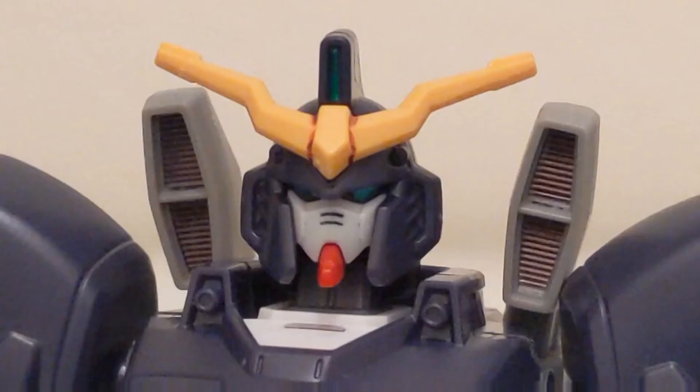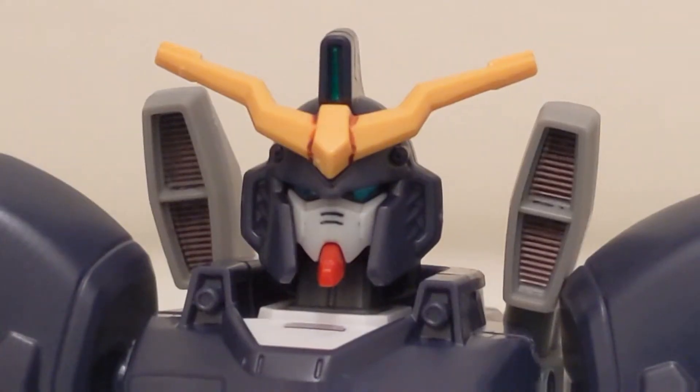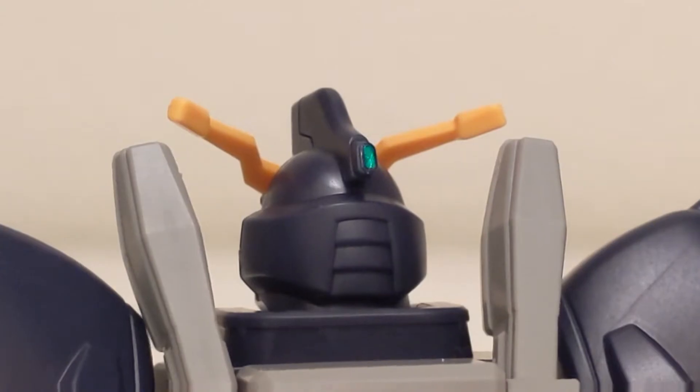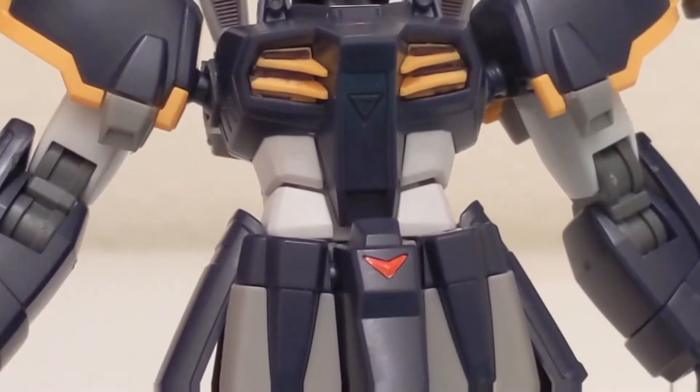A sheet of stickers are included: two for both head cameras, eyes, and one for the V-plate on the crotch.